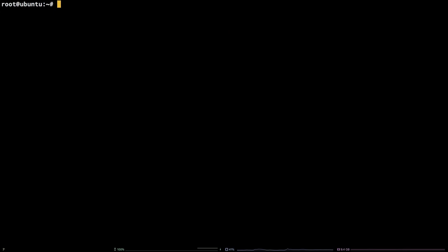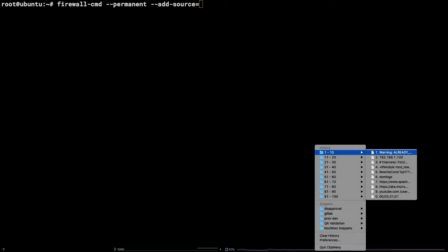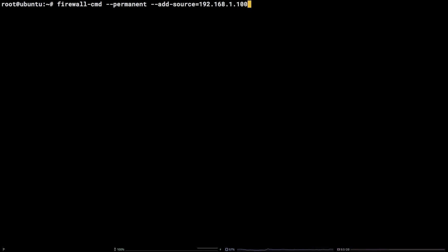To whitelist an IP run firewall-cmd --permanent --add-source equals followed by the IP to whitelist. Whitelisting a range of IPs is identical but the source provided would be an IP range in CIDR notation.